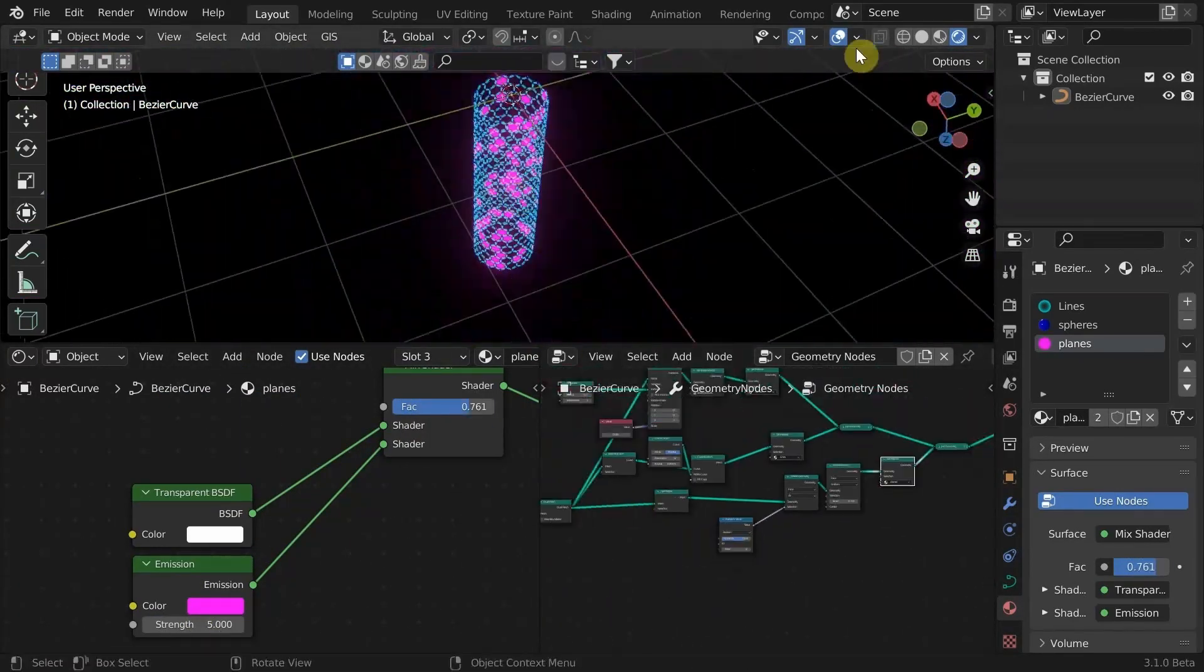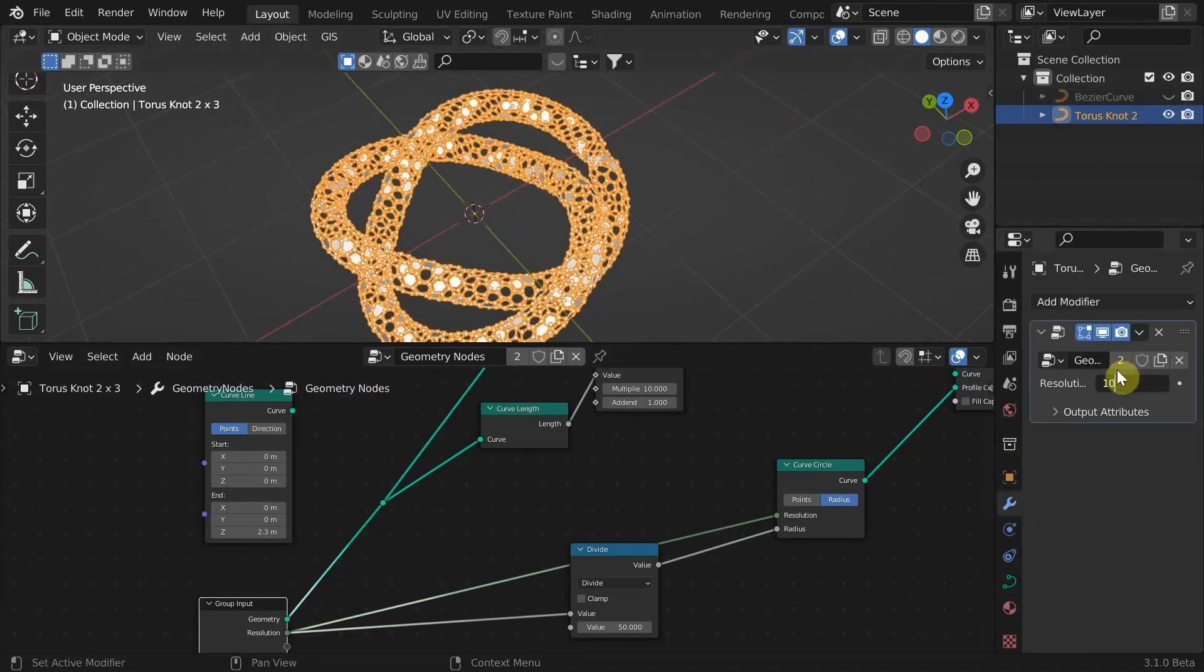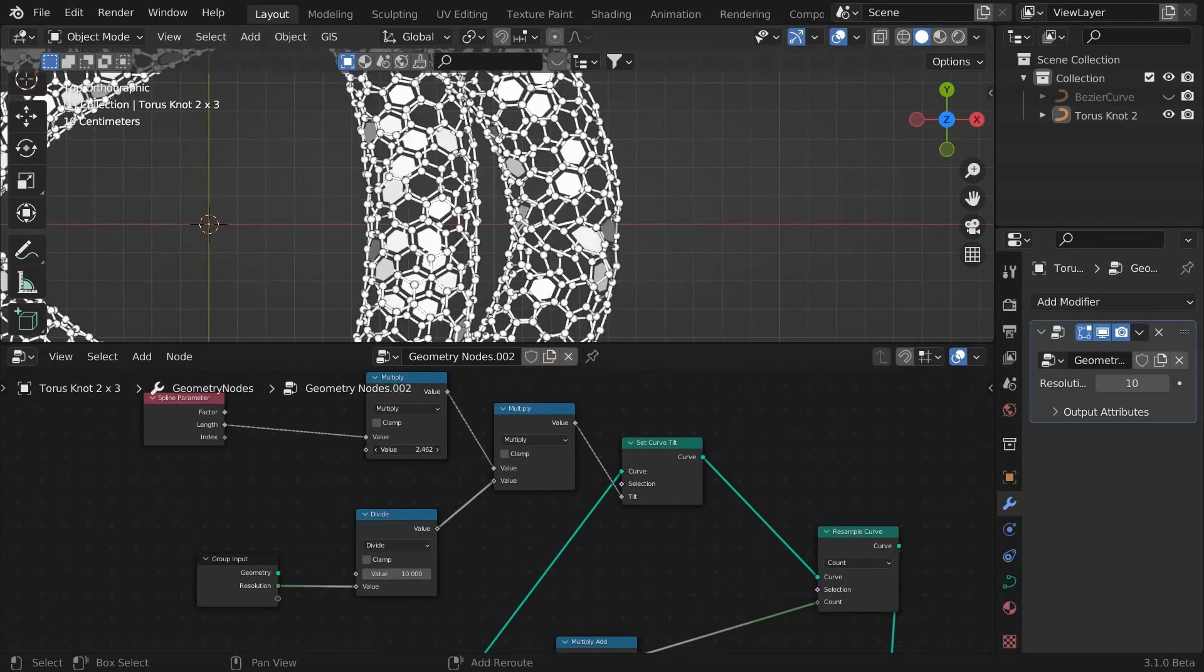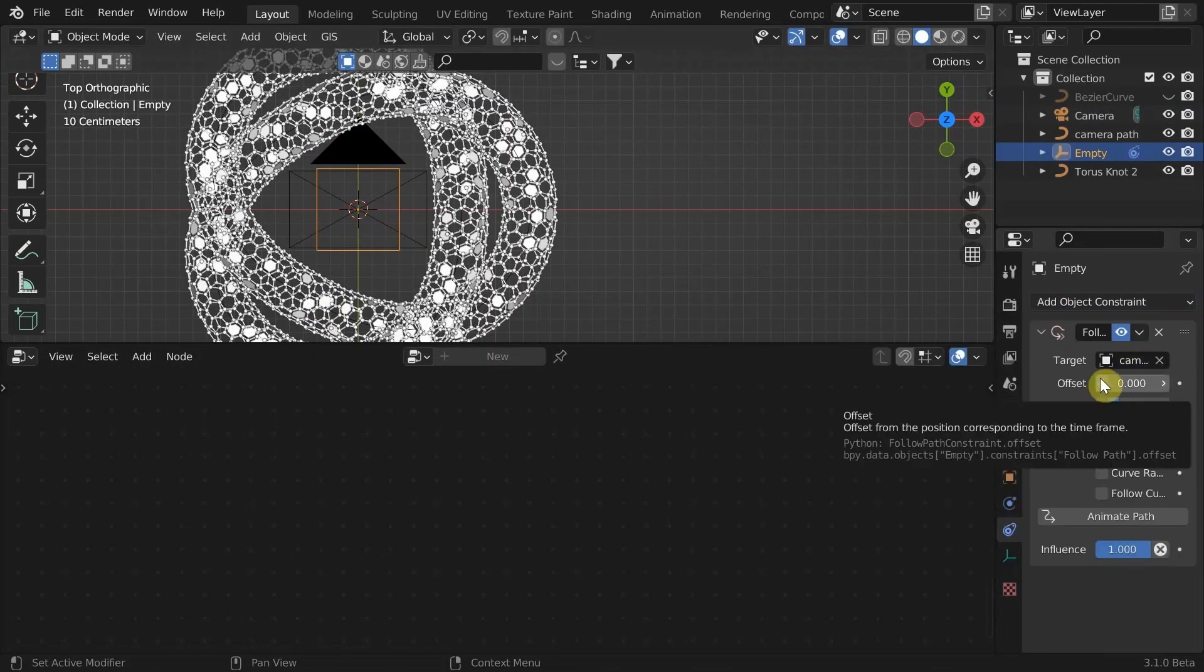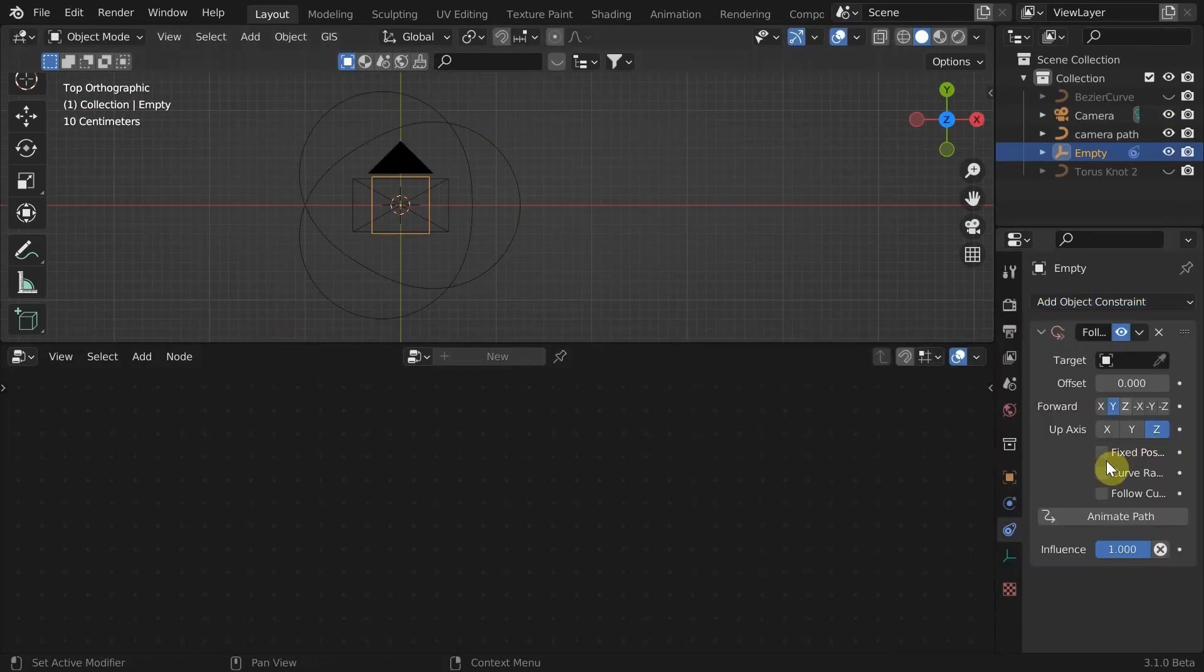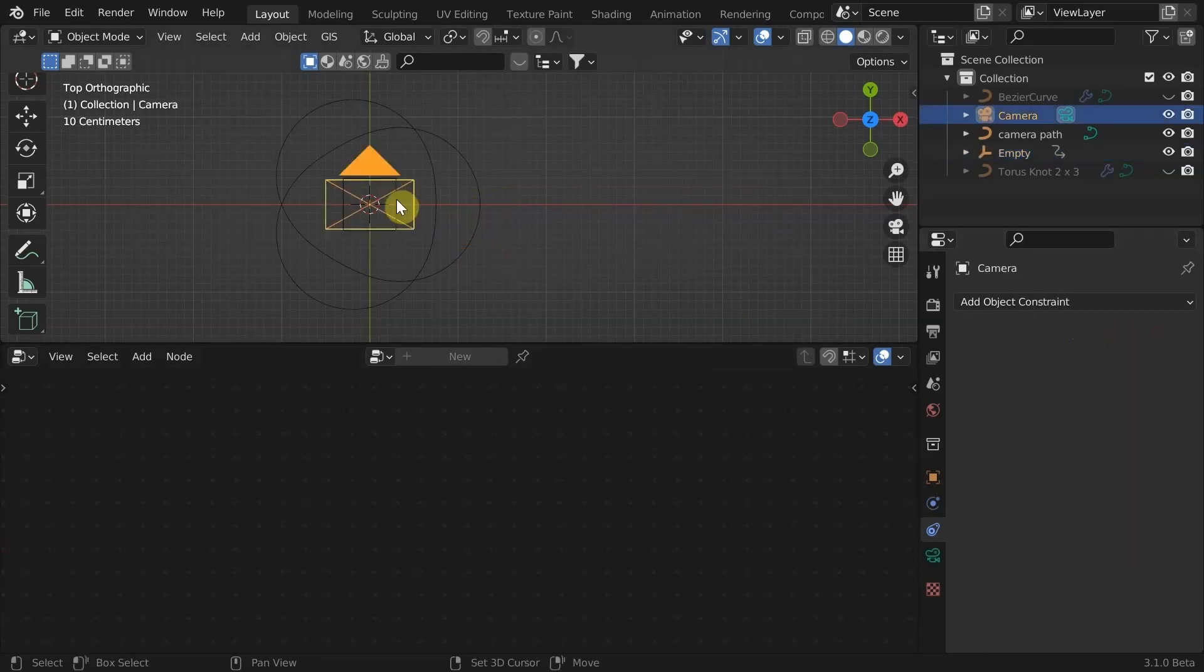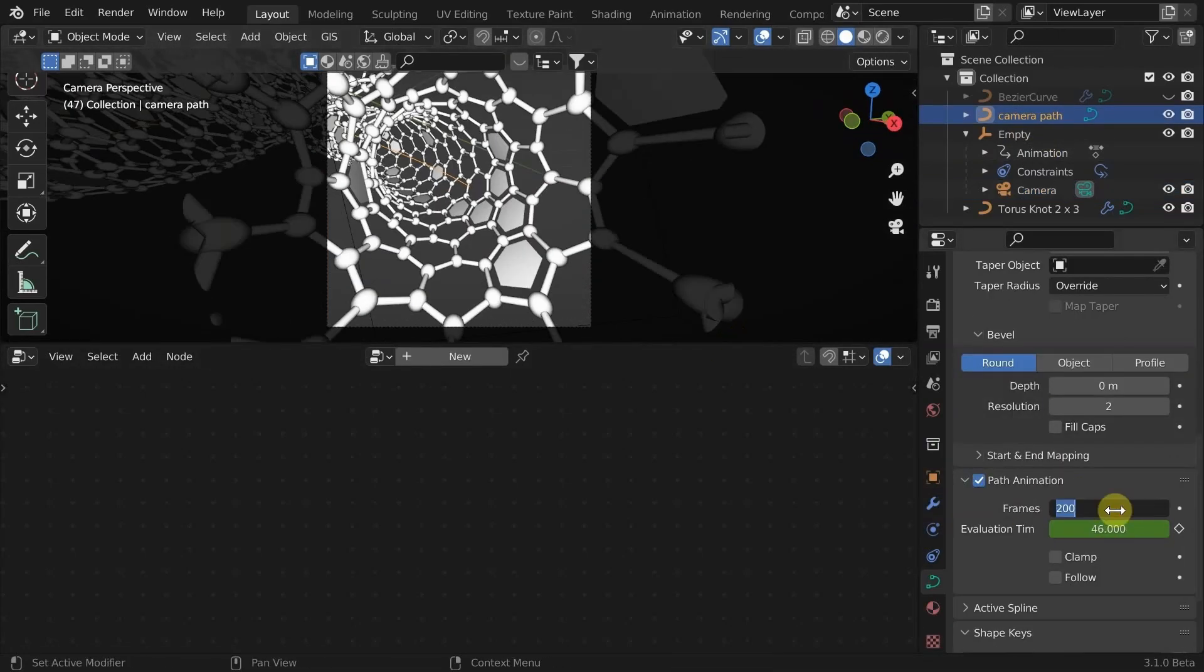To make the motion graphics you saw initially, add a new curve object and assign this Geometry node setup to that. Make sure that you zeroed out the depth value of the curve. Duplicate the same curve and get rid of the Geometry nodes modifier. This duplicate curve will be the path of our camera movement. Add a camera and parent it to an empty which has a follow path constraint to move the camera along the curve. With tweaking some other settings and speed, this is the final result.